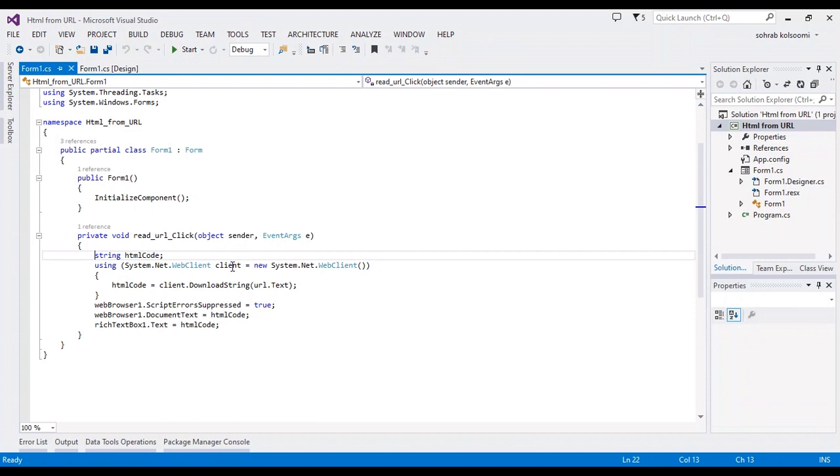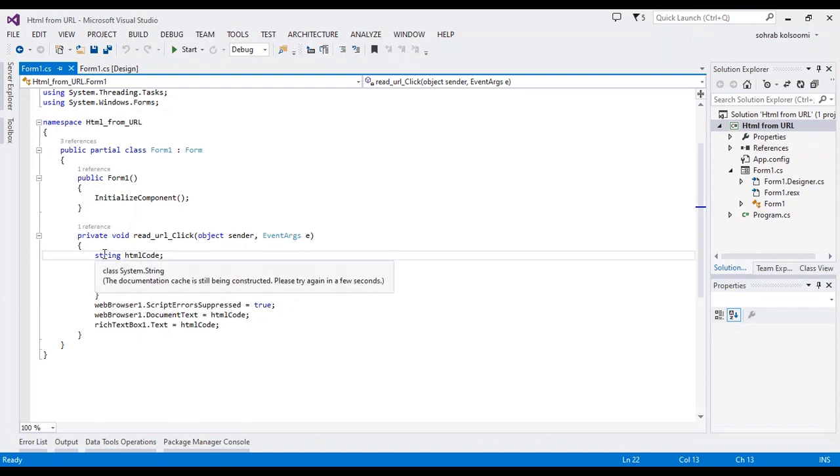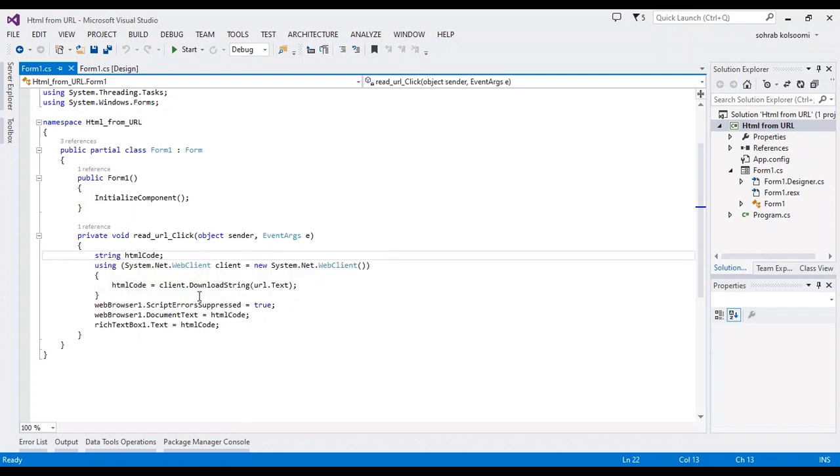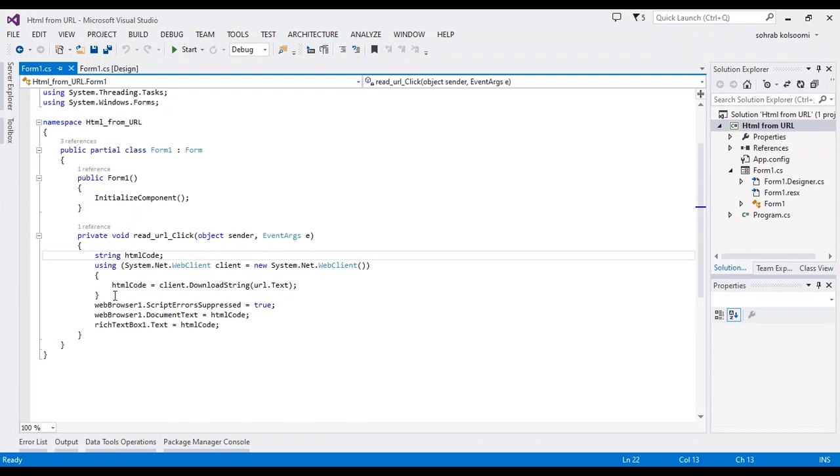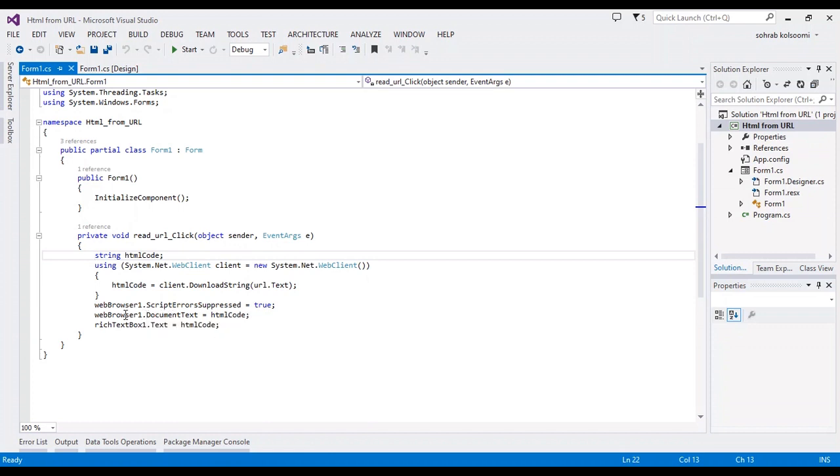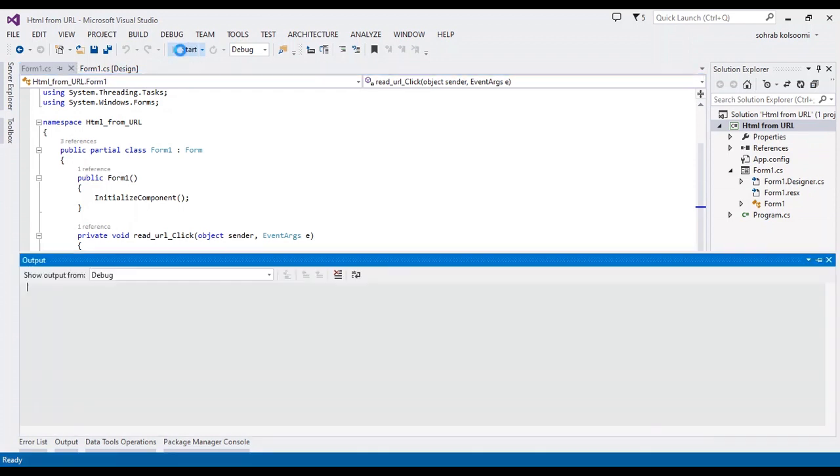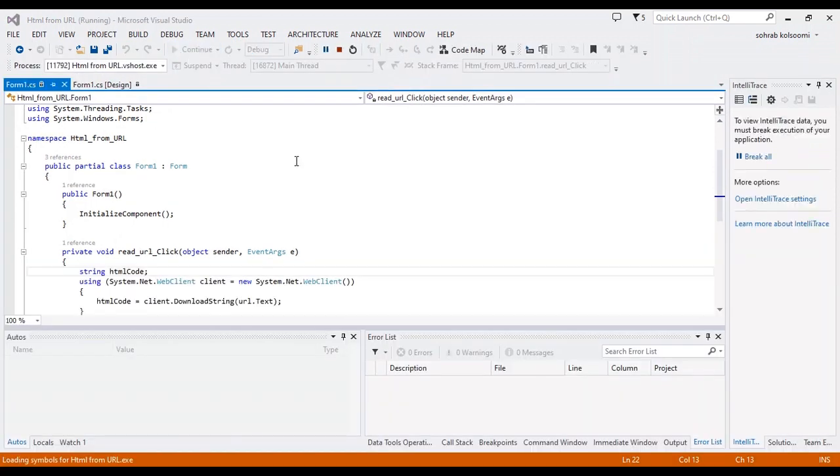First, I read the HTML code of the URL by using the web client and convert it to a string. I will show the string in the rich text box, and I will convert the HTML code to a document of the web browser. Now I want to show the result to you.